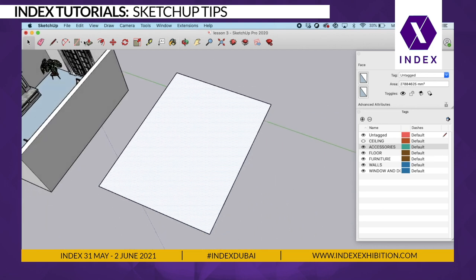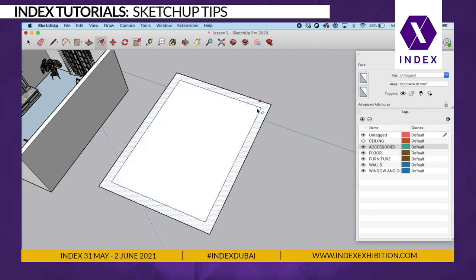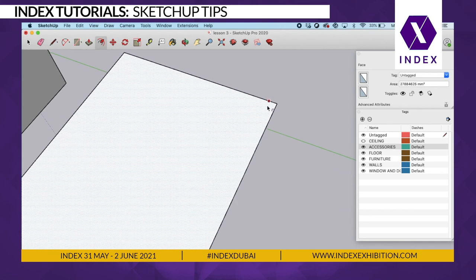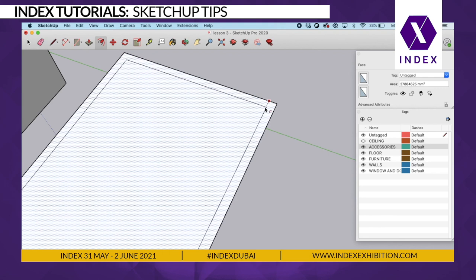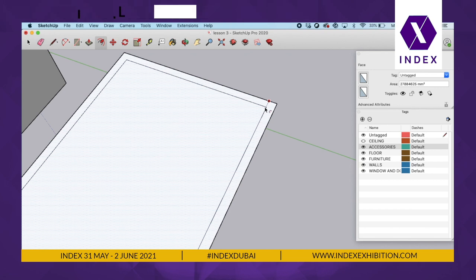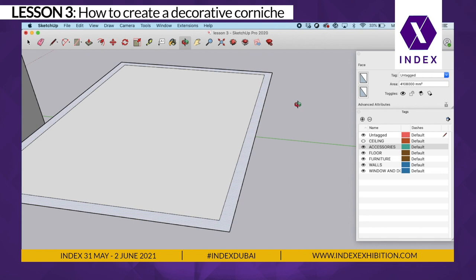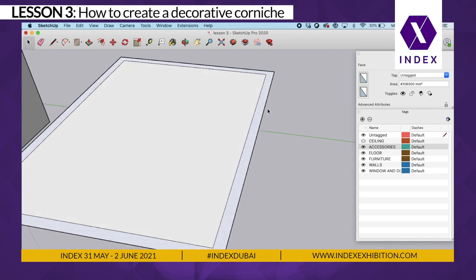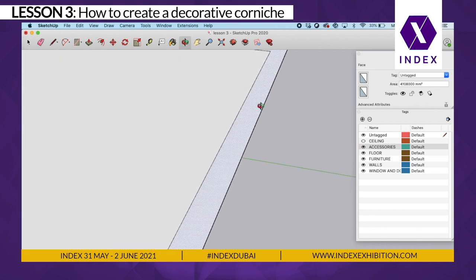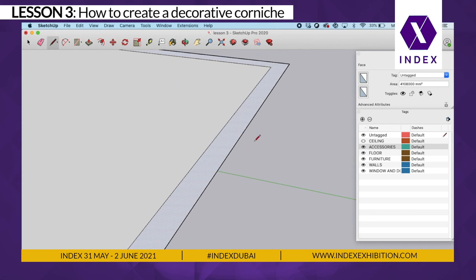I'm then going to offset by the width of the corniche. In this case, I'm going to pretend my corniche is 200 by 200. So I've offset it inside. I'm then going to create a little piece of paper at the size of 200 by 200. So with my line tool, I'm just drawing on my green and my blue at the size of 200 each time.